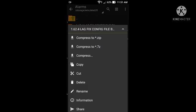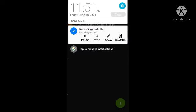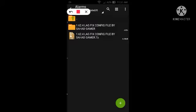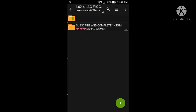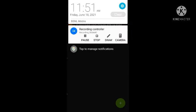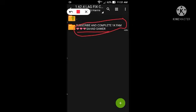Here is a folder. Subscribe and complete 1k. Subscribe and share with your friends.